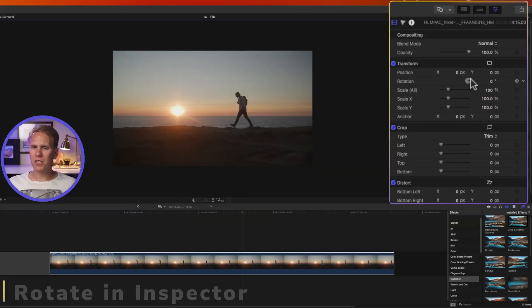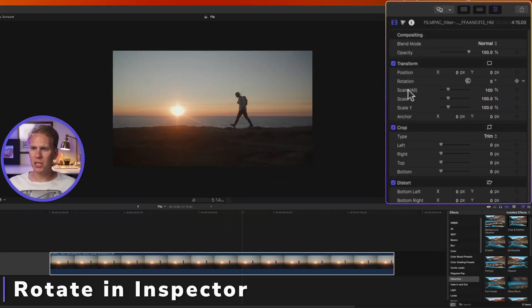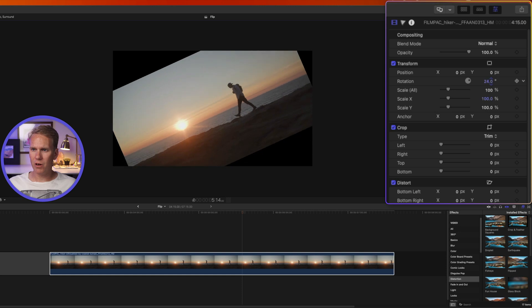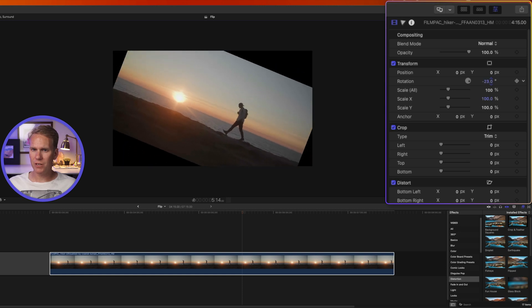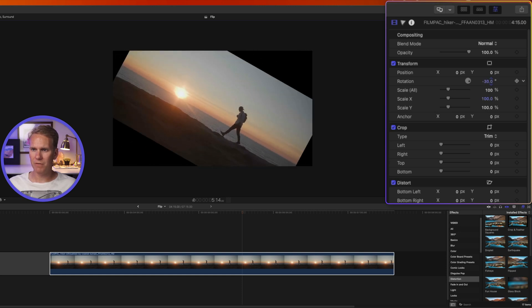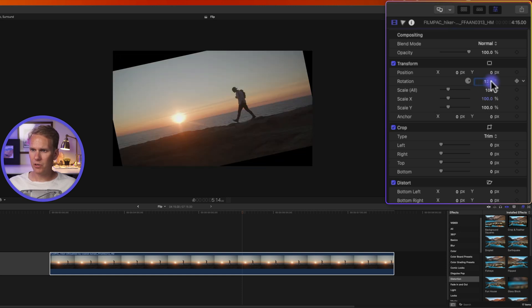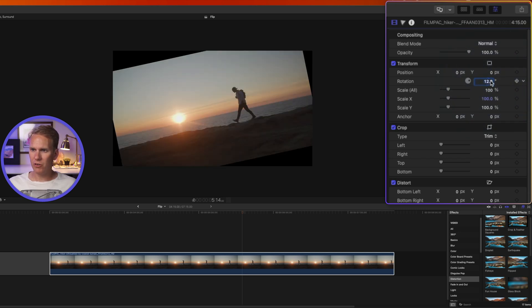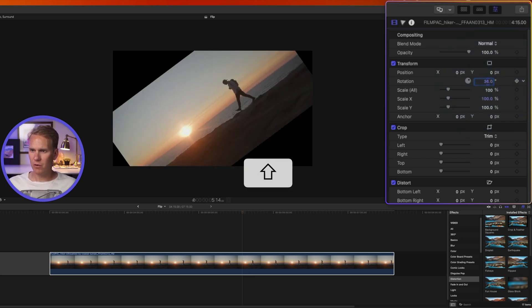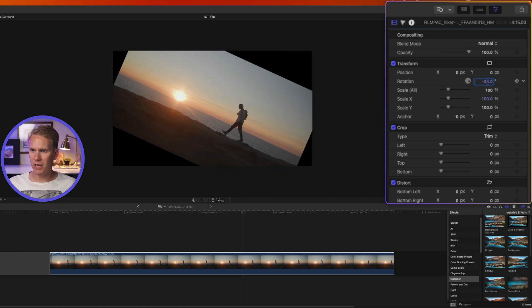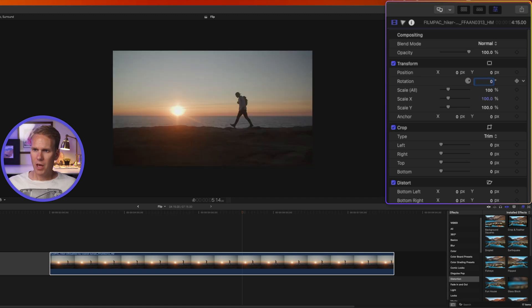I can also do the same kind of rotation here in the inspector. If I click and drag up or down on this rotation value, you'll see I'm rotating the video. I can also double-click on it and enter a value. Or while I hold down Shift, I can rotate in 10-degree increments.